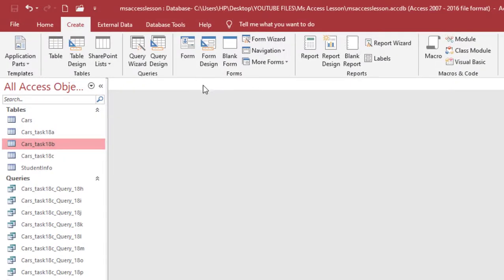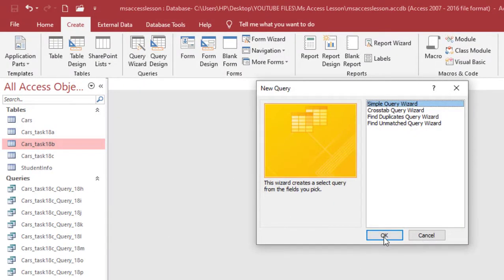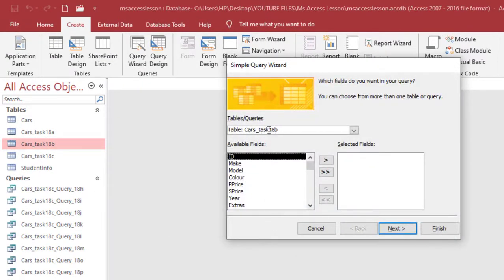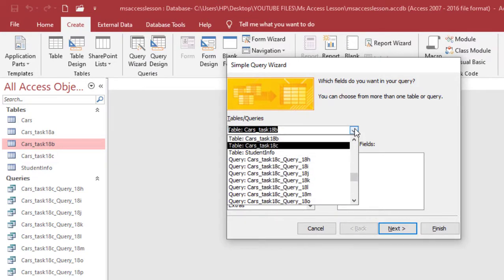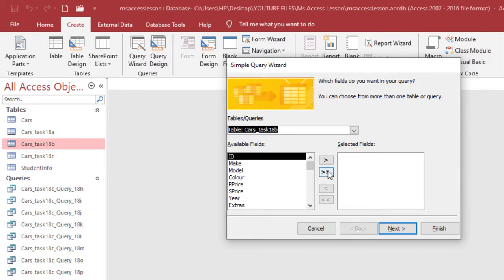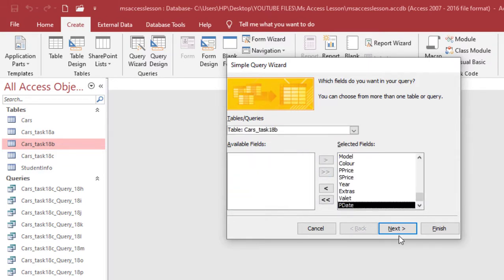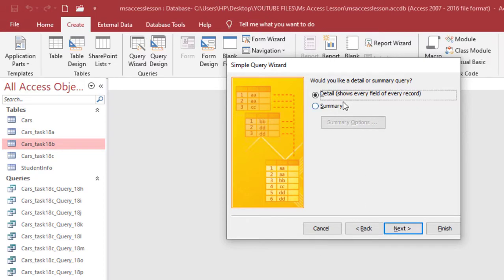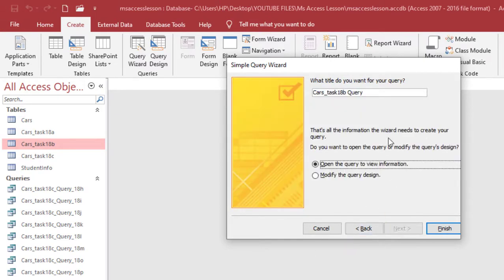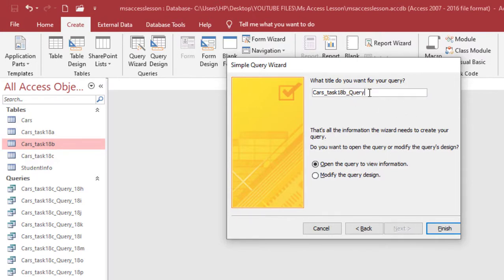I'm going to go to Create and then Query Wizard. I'm going to put the query based on that table. The table is already here — if it's not, you can always browse and look for it. I need all the data here, so I'll click Next and select Details. Then I'm going to give this query a suggestive name so I can remember that it was created for task 18.